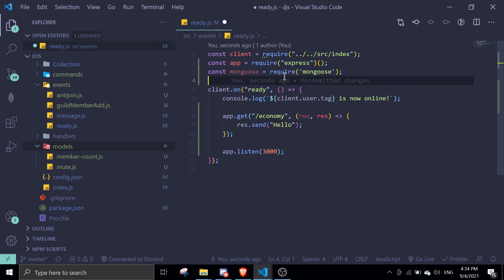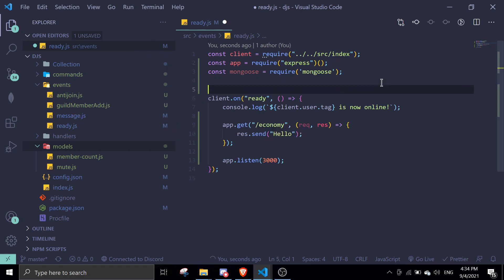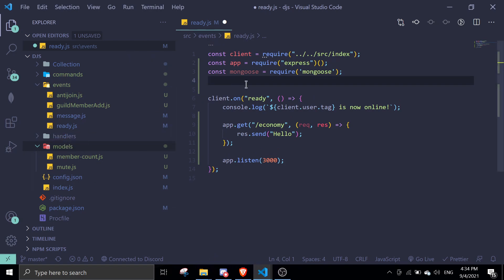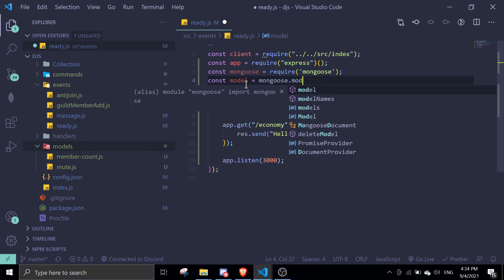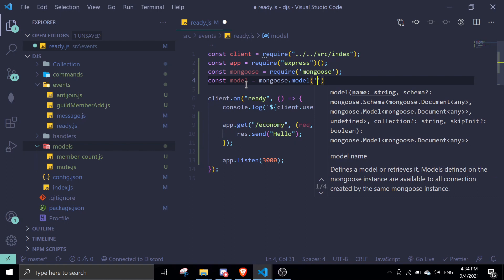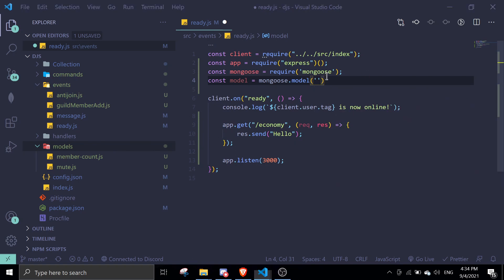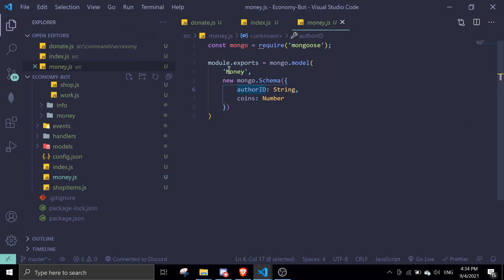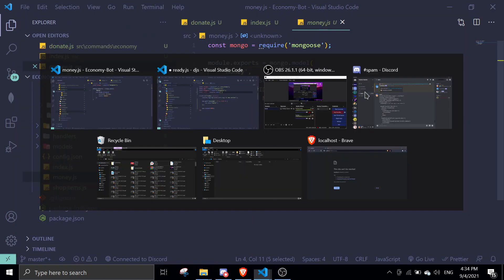You can just do const model equals mongoose.model. In the name, you've got to match the same name, which is money, and then I'm just going to put a fake schema over here. There's two parameters: the author ID and the coins.